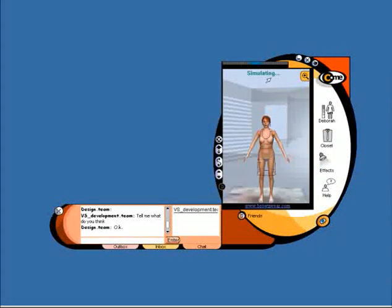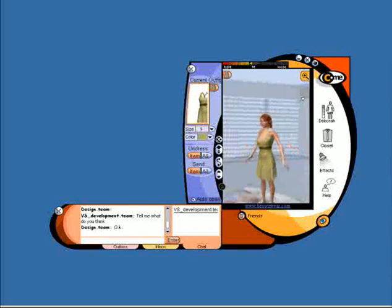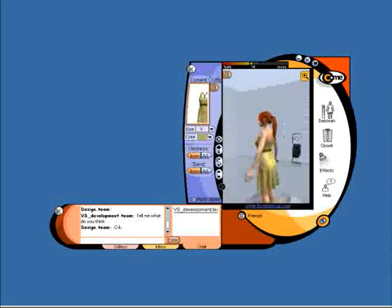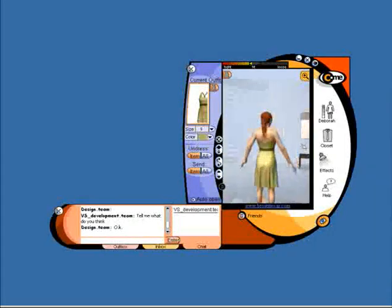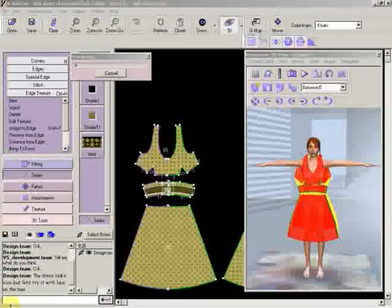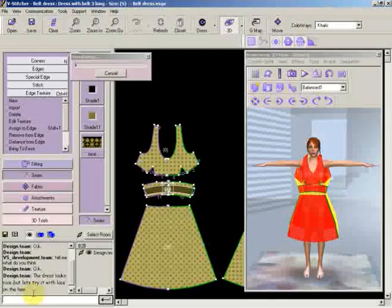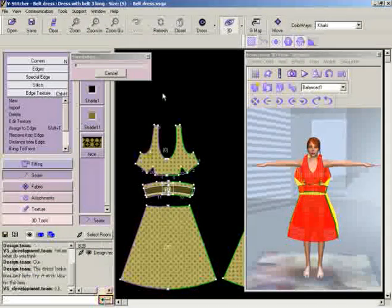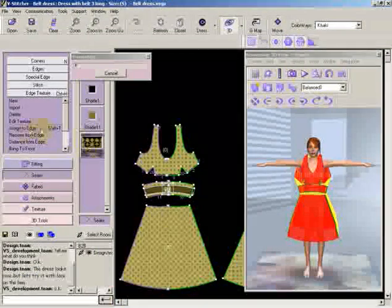The unique CME web enabler allows you to receive and respond in real time to feedback from designers, pattern makers, factories, buyers and managers.